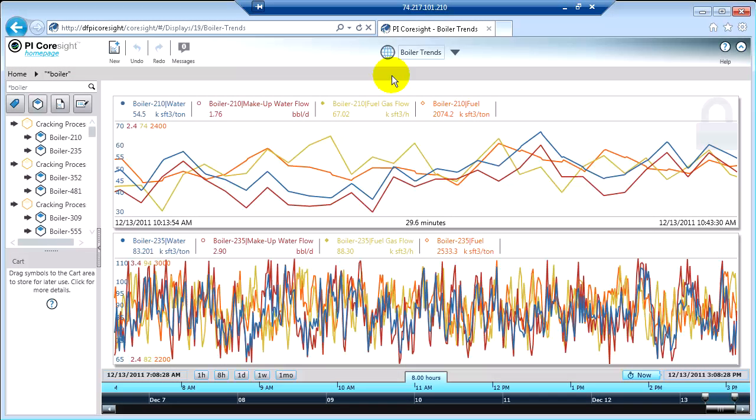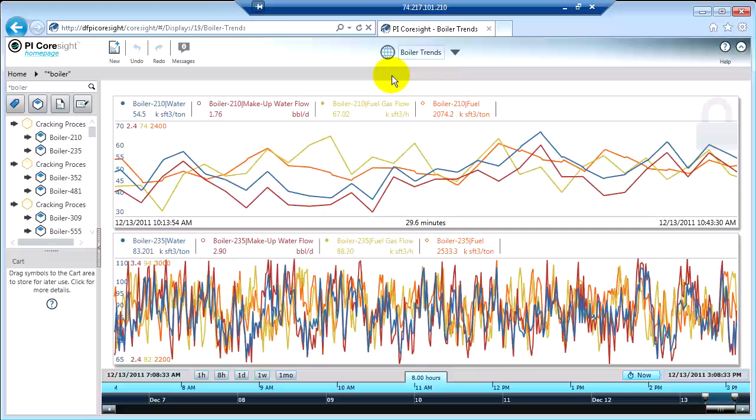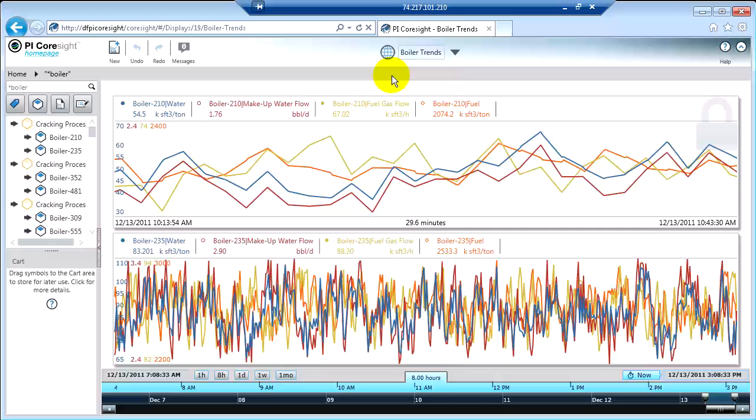So now that I've done some analysis on my data, I may wish to preserve that for later. And one way I can do that is by making use of the cart.